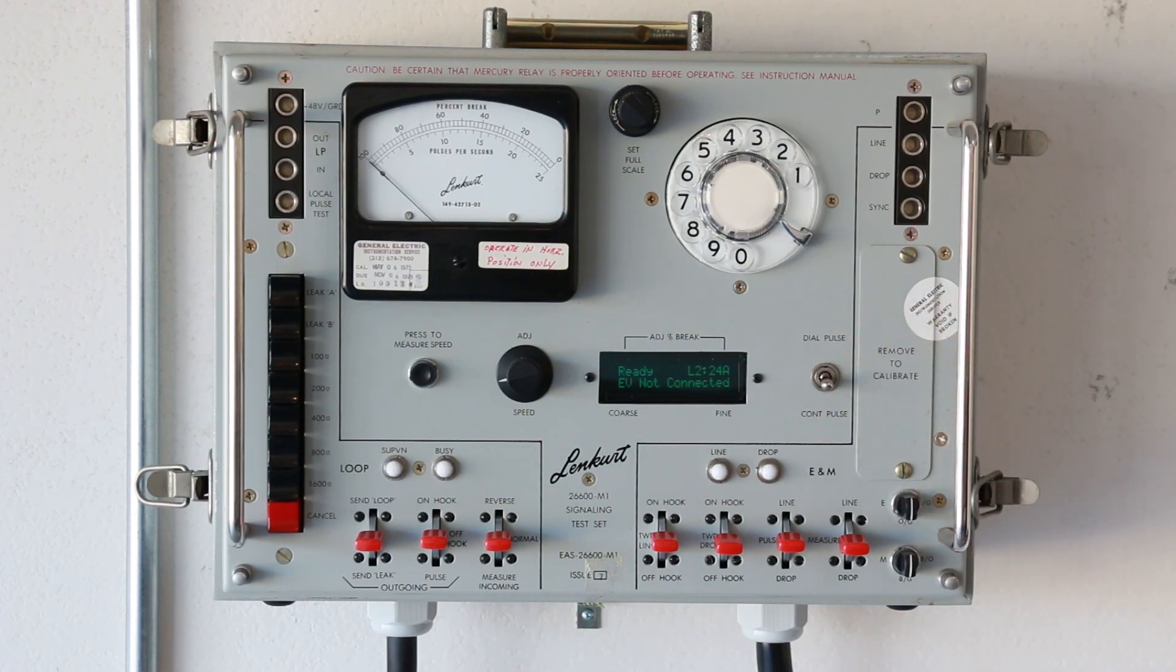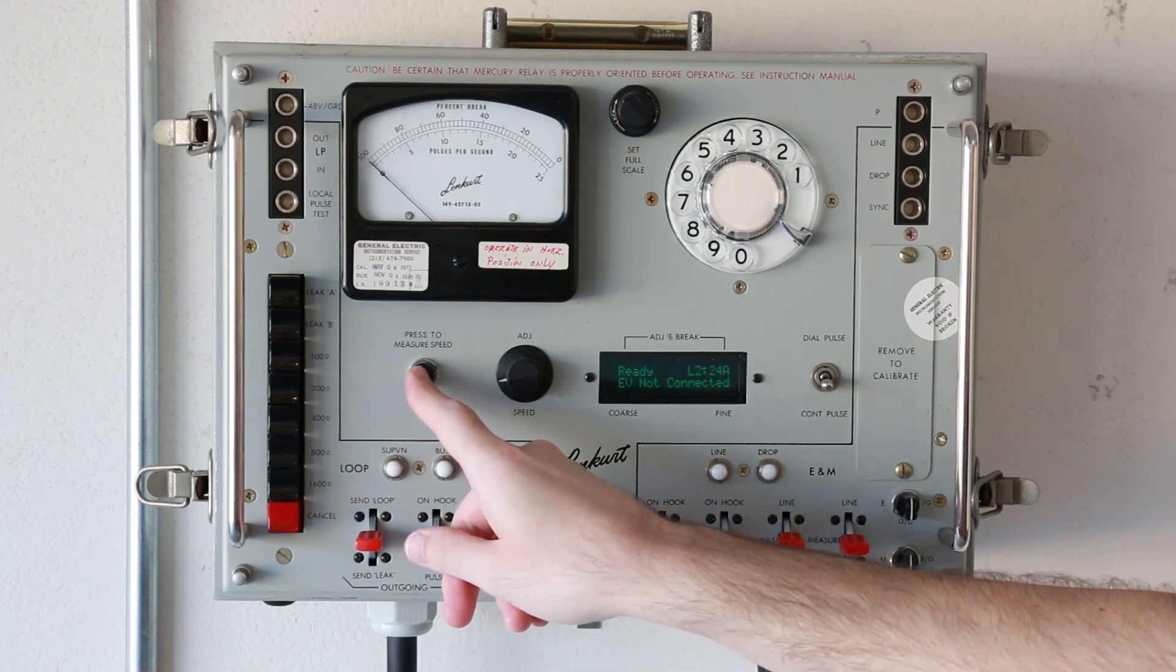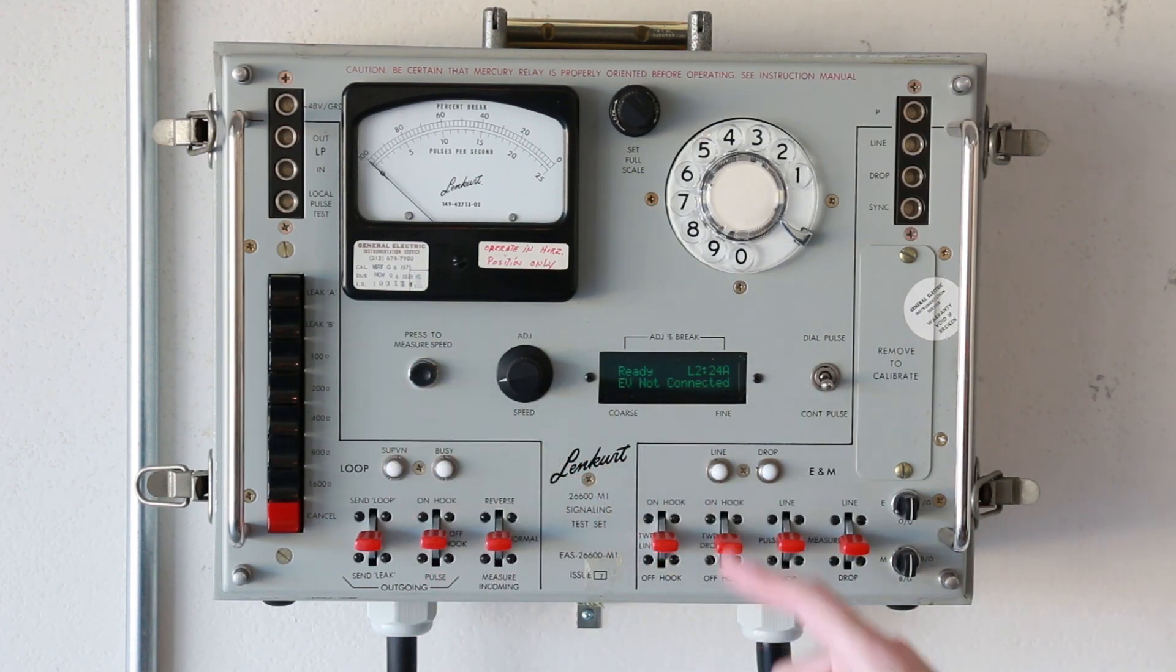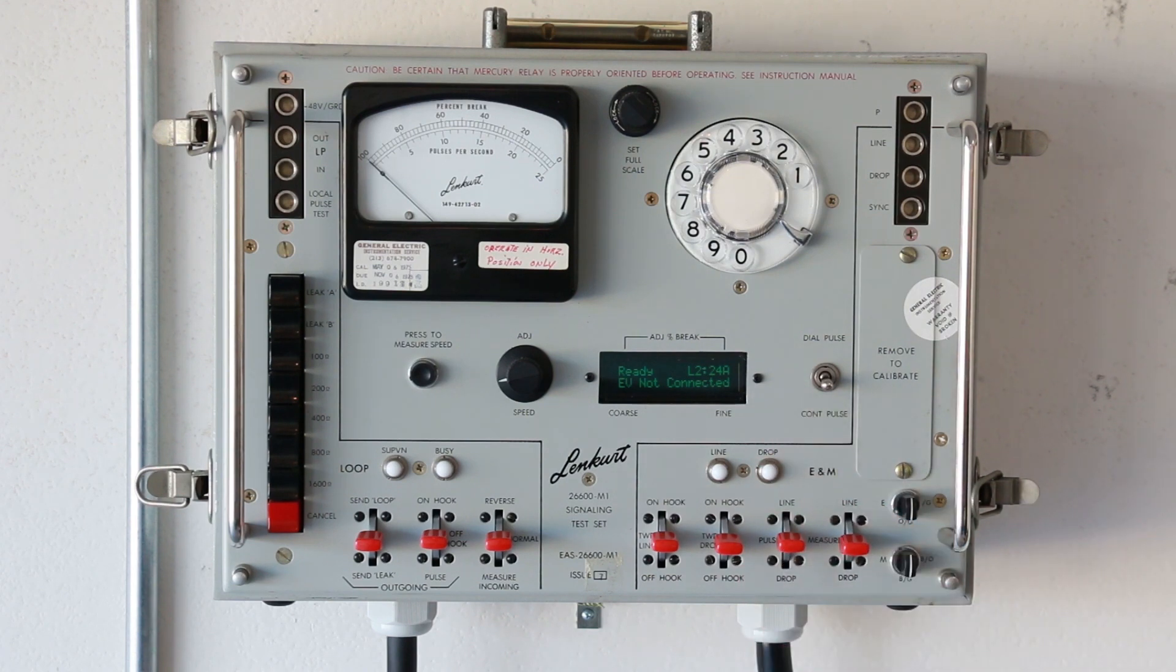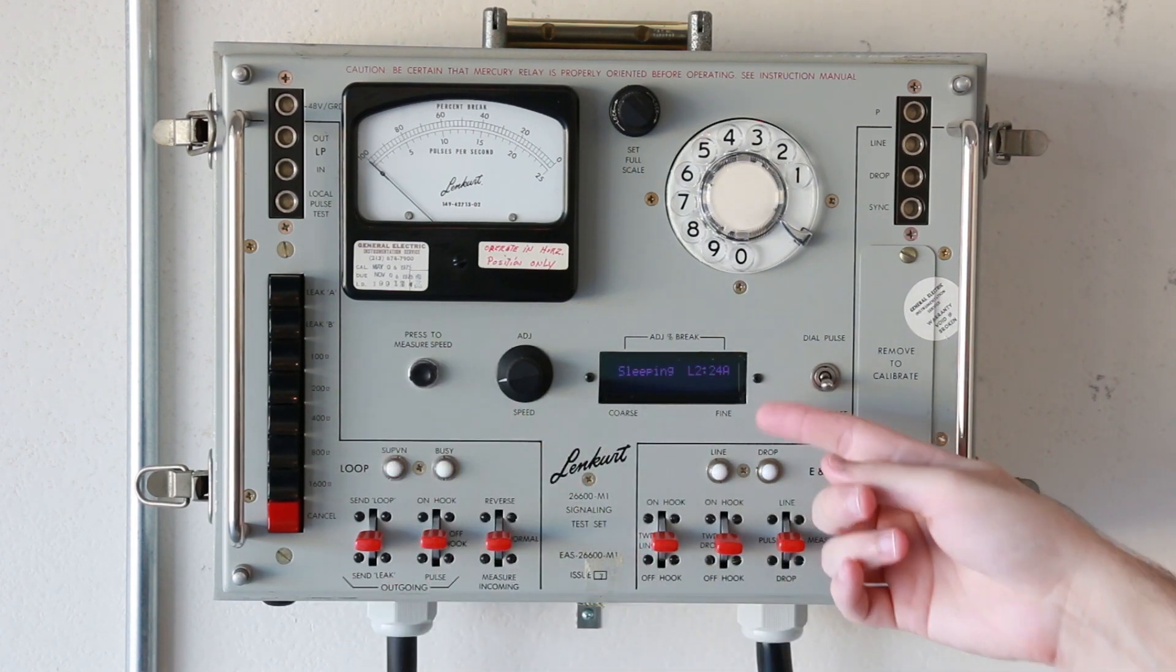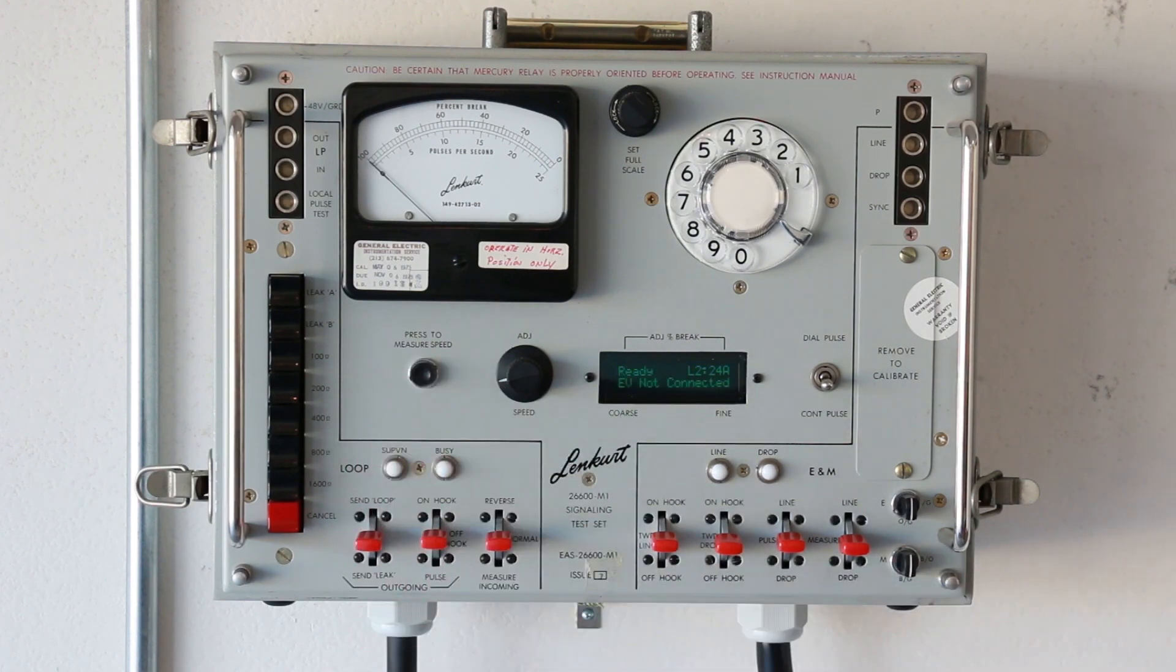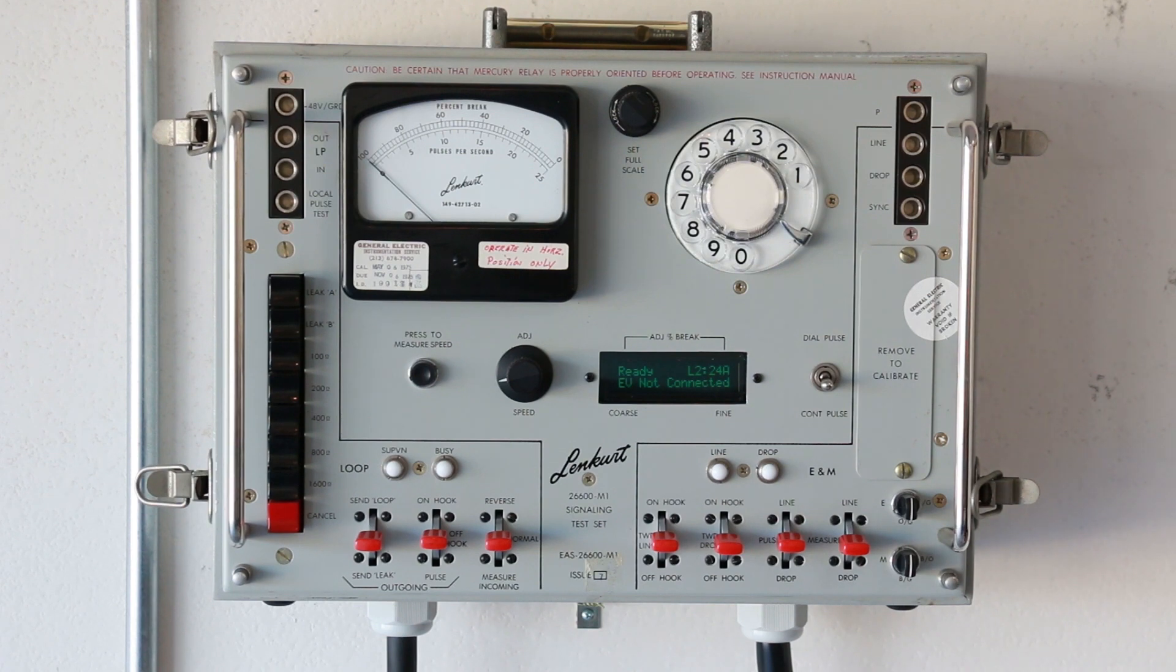The other piece that functions is the press to measure speed button. What this actually does is cycles through the menus for the OpenEVSE controller. So I can press it real quick and it puts the EVSE into sleep mode. Press it again, it wakes up, and I can press and hold and cycle through the various menus and change the EVSE settings.